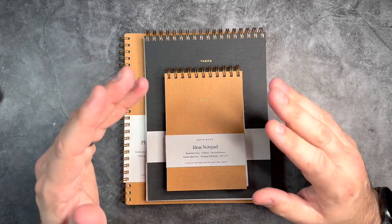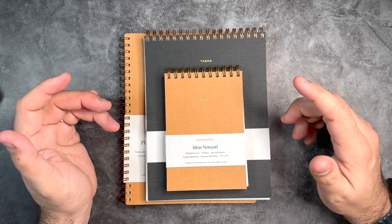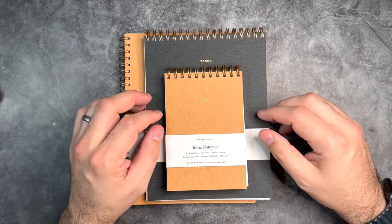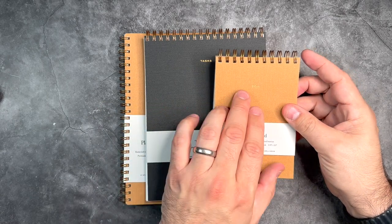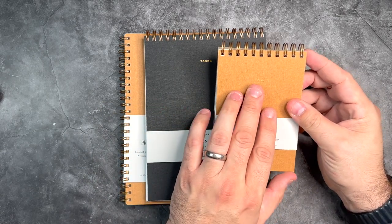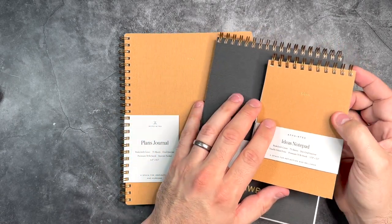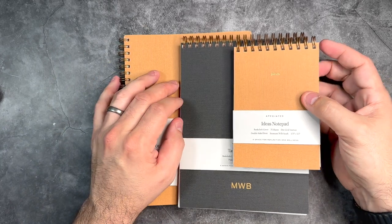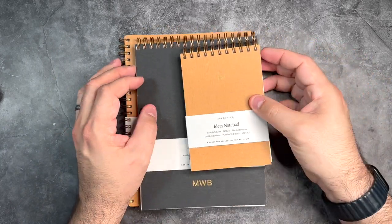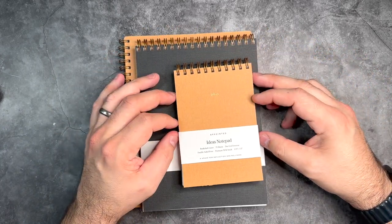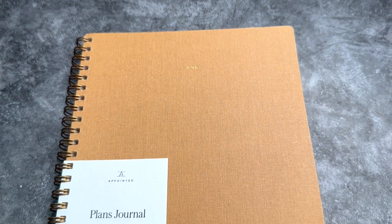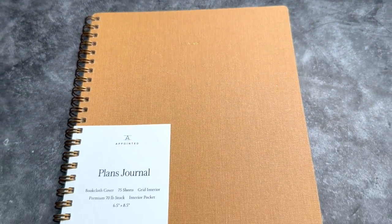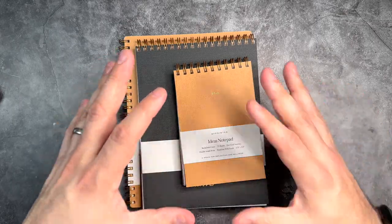The common things between them—all of them have the name of the notebook printed in gold across the top: Ideas, Tasks, Plans, and Reflections. The other common feature is the water-resistant book cloth cover, which is great, and the premium 70-pound stock paper that's part of these, that's the same across all of them.